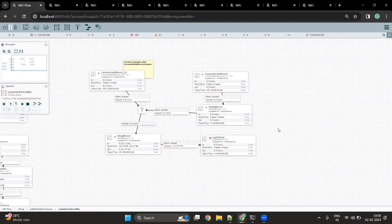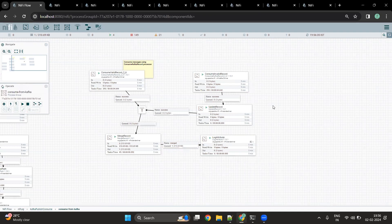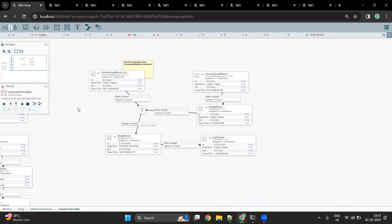Once that is done, the final output can be stored in some location — it may be a GCS bucket or it may move to another Kafka topic using the Publish Kafka Record processor. For now, we are just going to log the attributes and drop this flow file from the flow. This is how we can use NiFi to consume messages from a Kafka topic as well as publish messages to it. This is all for our NiFi Kafka integration video. Thank you for watching. If you like this video, please like, share, and subscribe.